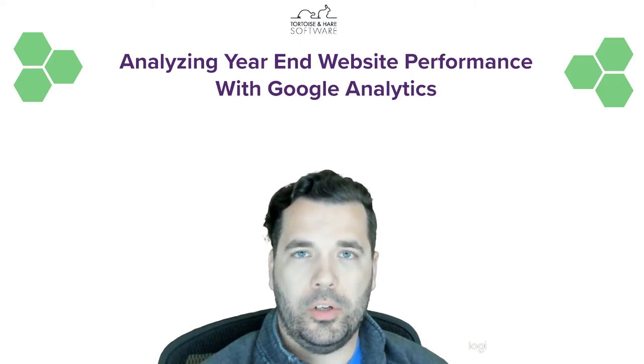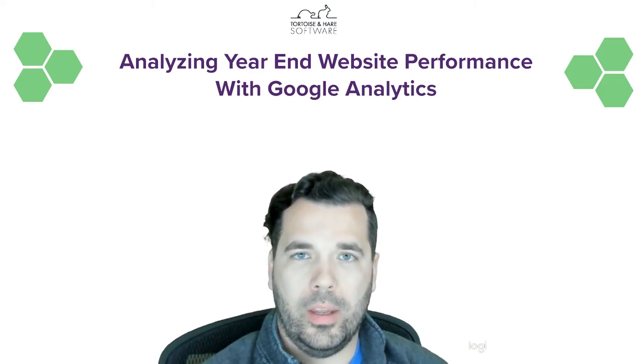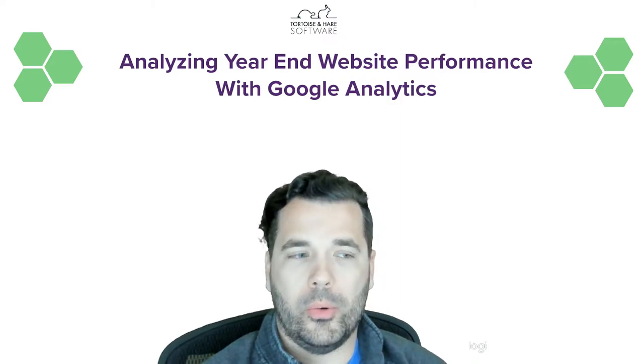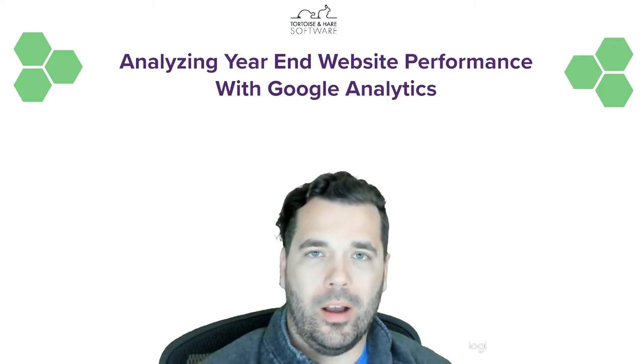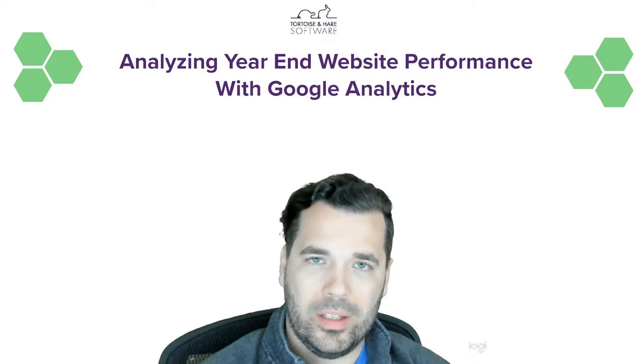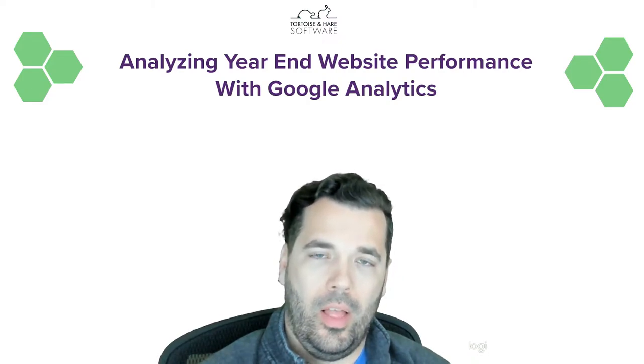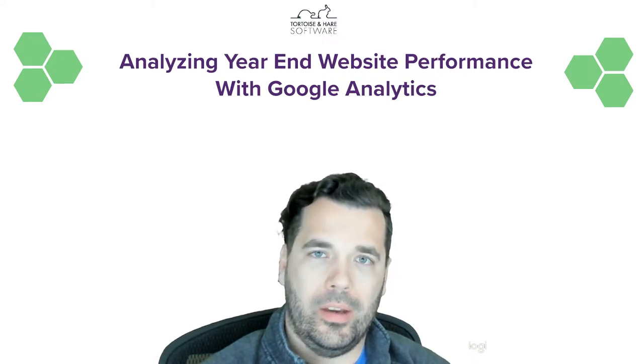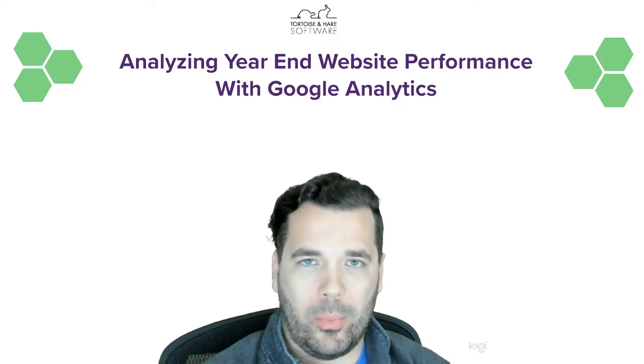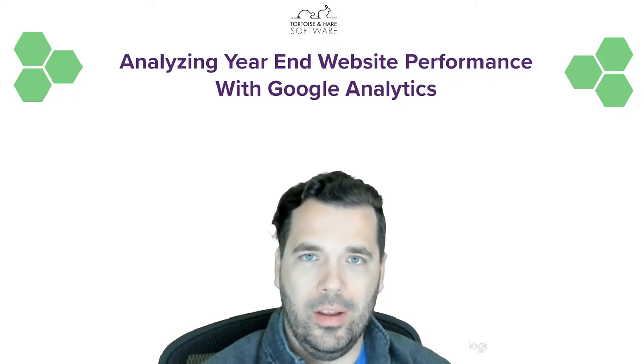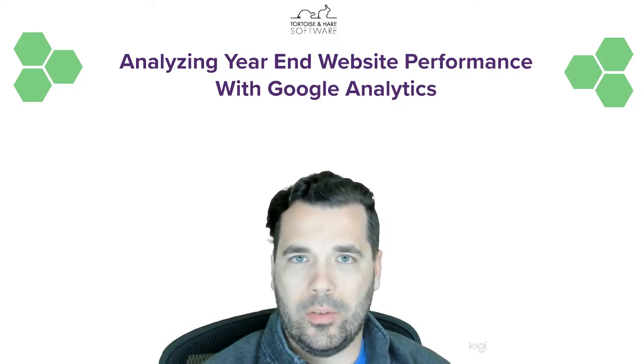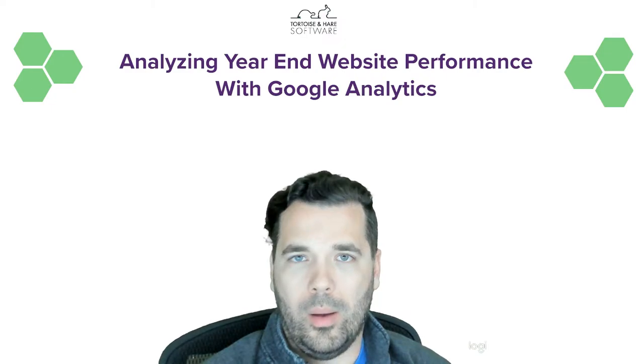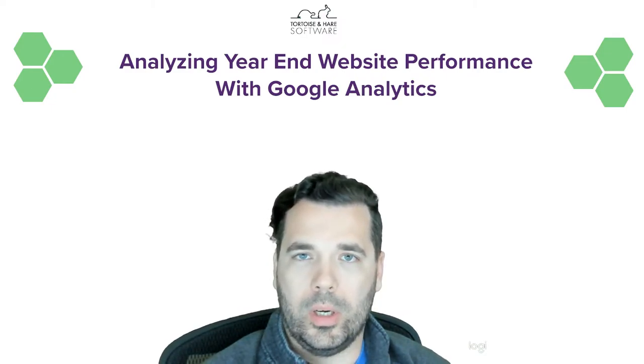Hey, what's up, this is Hunter from Tortoise and Hare Software. Today I want to walk through a year-end website analysis in Google Analytics and just kind of walk through my thought process there—what I'm looking at from a year-end perspective when thinking about what to do in 2022.